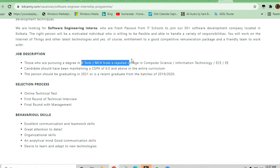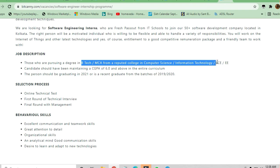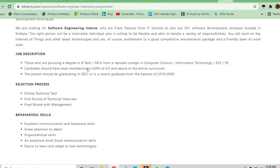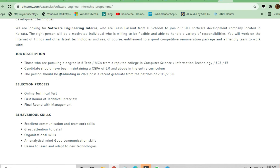Computer Science, Information Technology, ECE, and Electrical Engineering can apply for this job. Candidates should have been maintaining a CGPA of 6.0 to apply for this. Anyone graduating in 2021 or recent graduate batches like 2019 and 2020 can also apply.